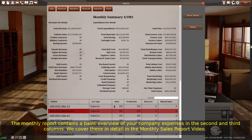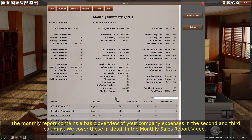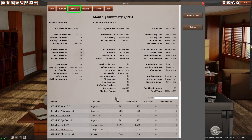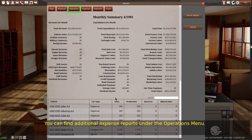The monthly report contains a basic overview of your company expenses in the second and third columns. We cover these in detail in the monthly sales report video. You can find additional expense reports under the operations menu.